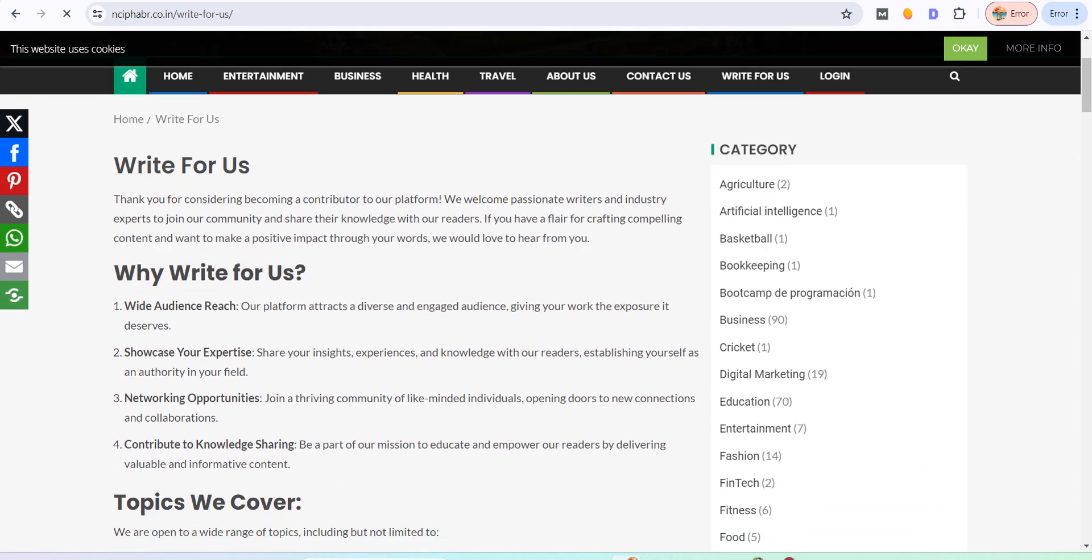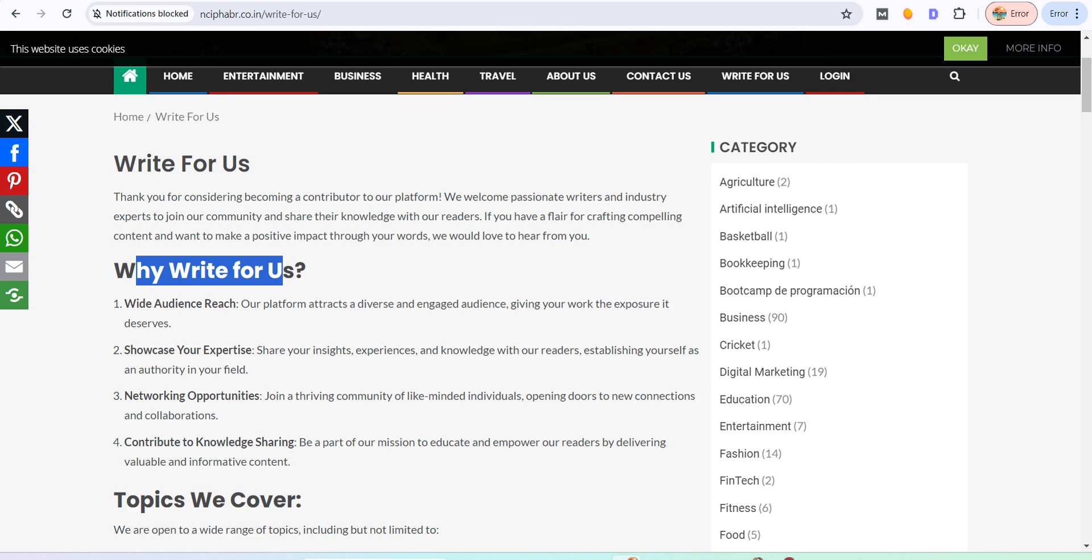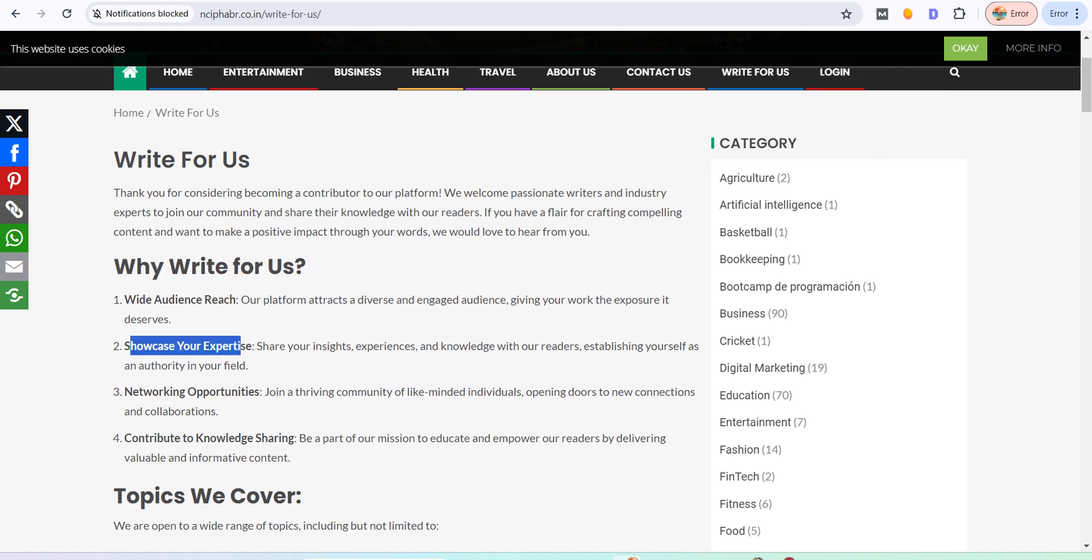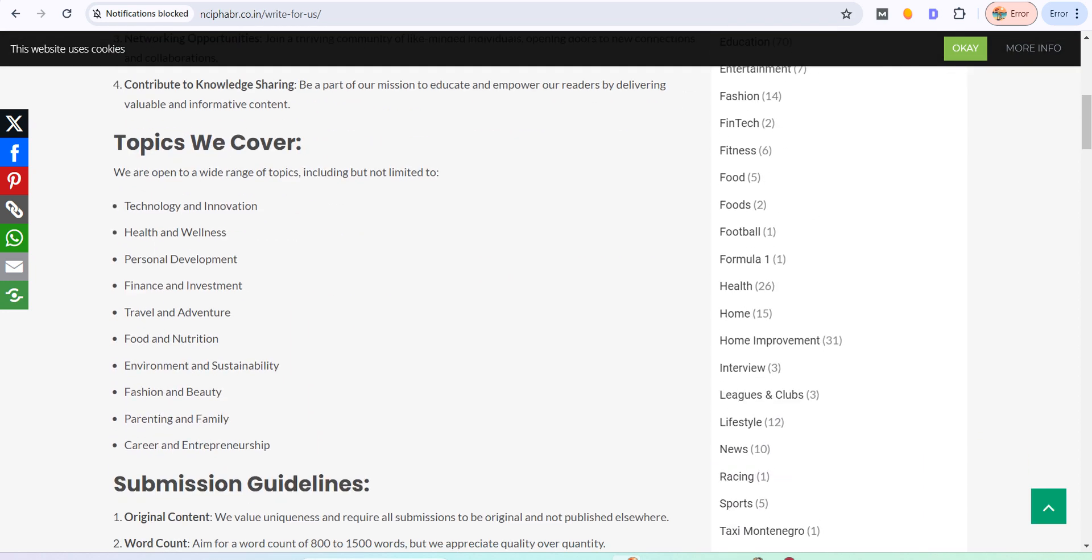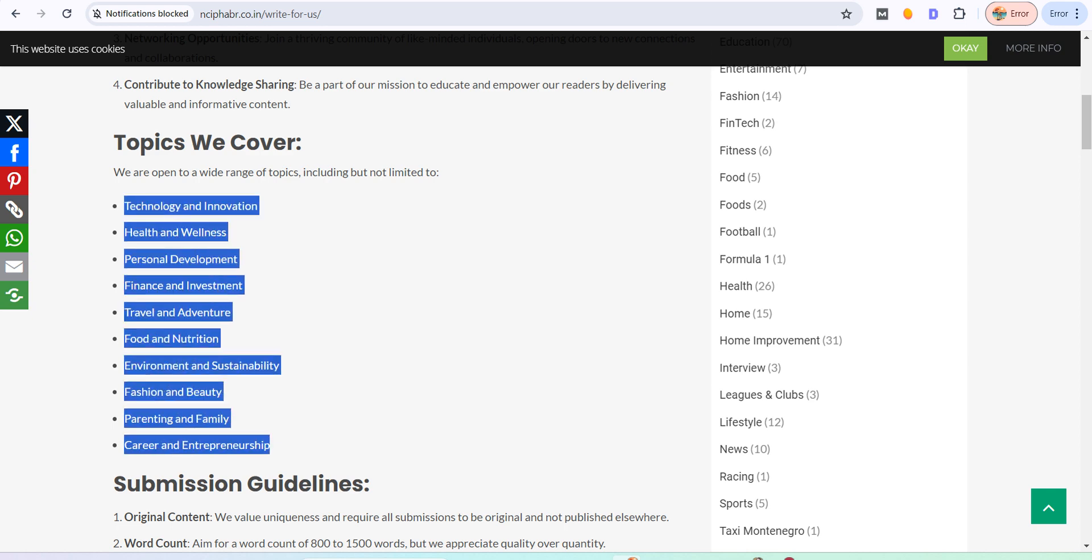Why Write For Us? Audience reach, showcase your expertise. Here are the different topics which are related that you can publish on their website.